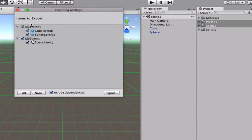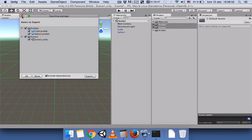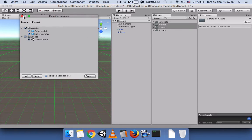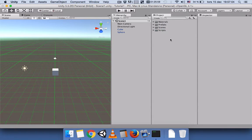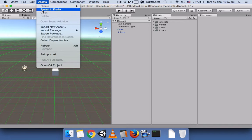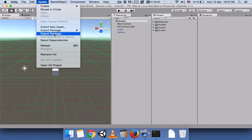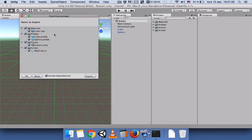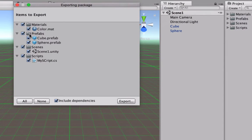The materials and script folders are not included in this export window, which means when you press Export and later import this project, you won't have the material or the script. If you do not select anything and go to Assets and press Export Package, it will include all of them.